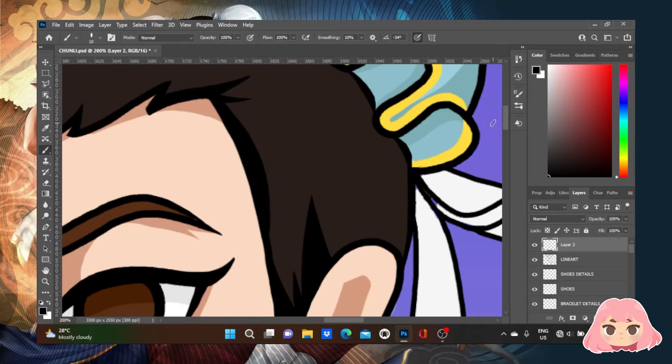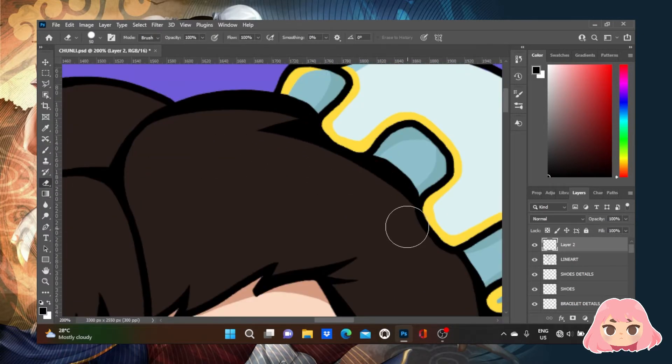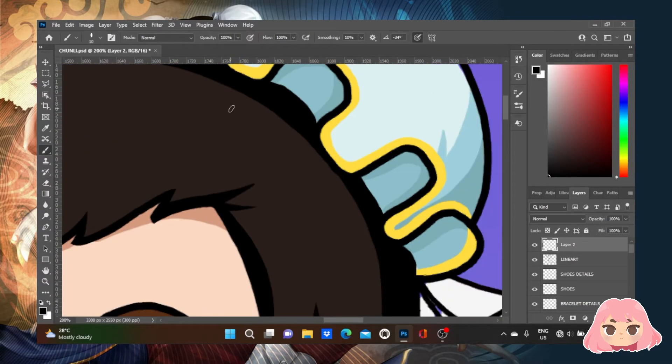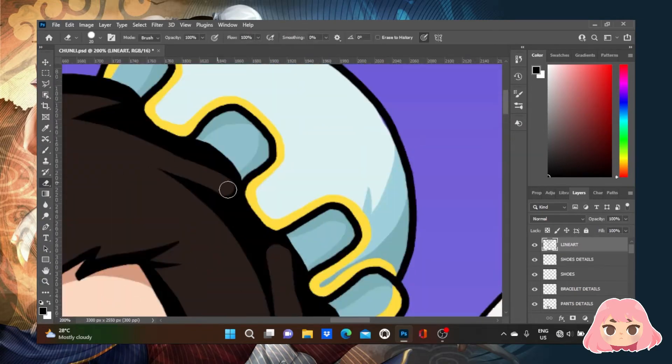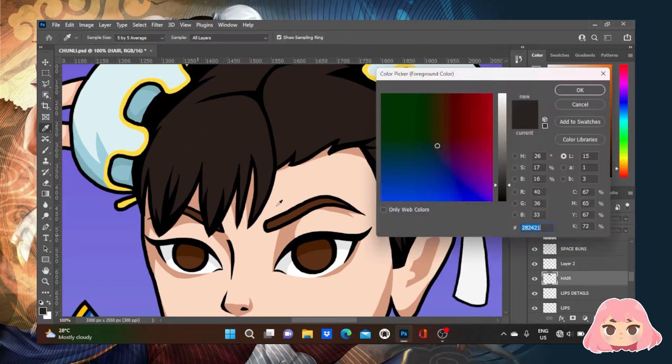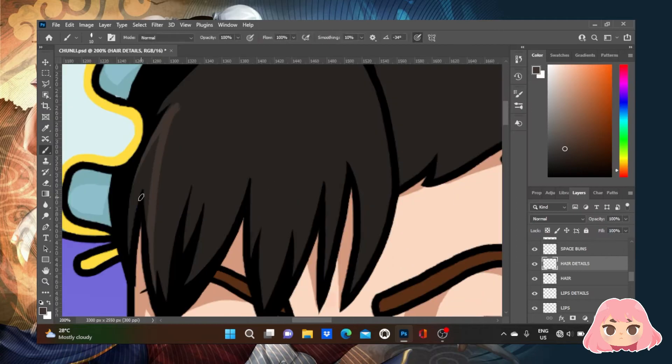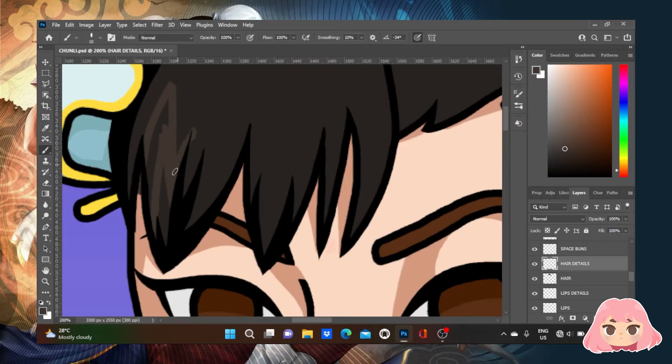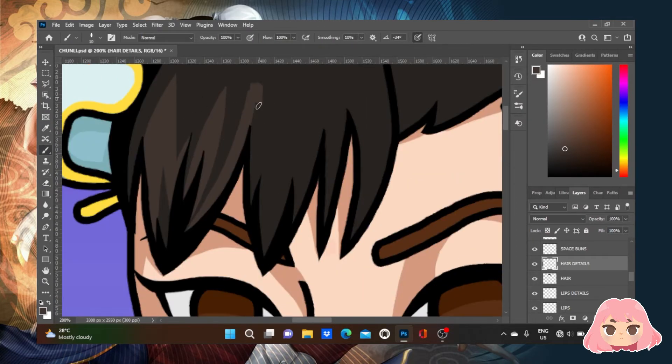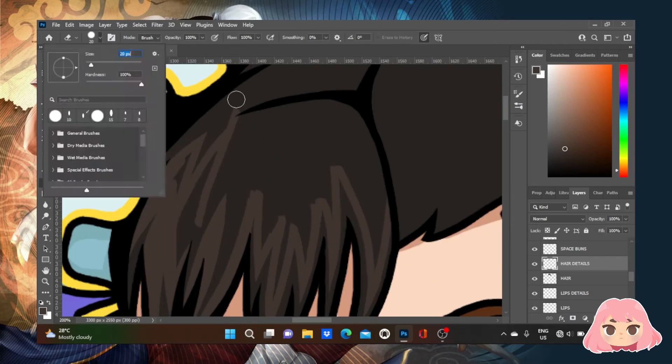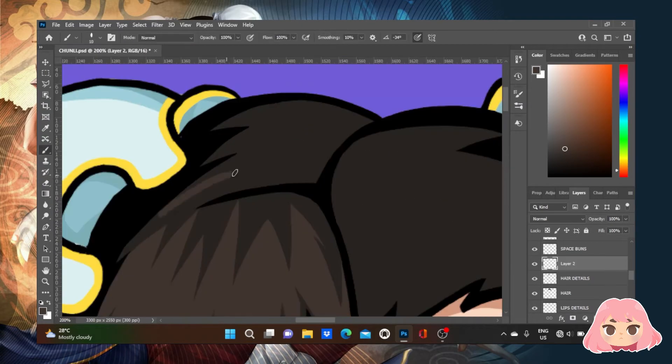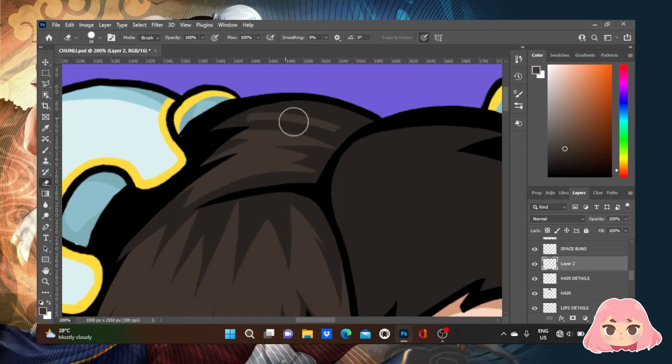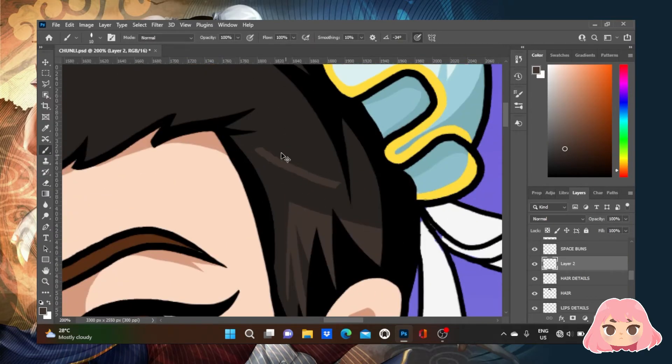Chun-Li displays her kind and caring, almost motherly traits in her Street Fighter III Third Strike Arcade ending. After rescuing Lee Fen, she goes on to teach Kung Fu to children. Chun-Li was inspired by all the people she met on her journey and has made it her new goal to teach her new students about strength and beauty, as well as to help shape their future.